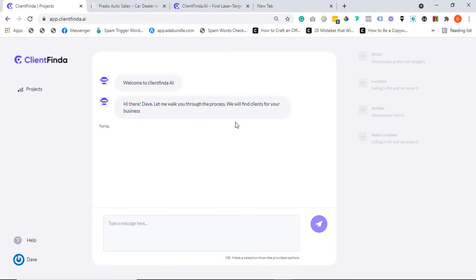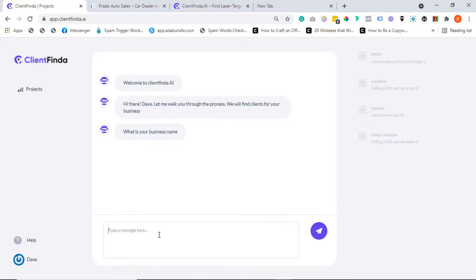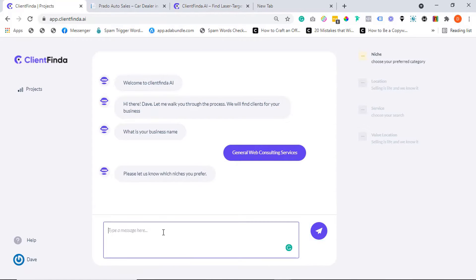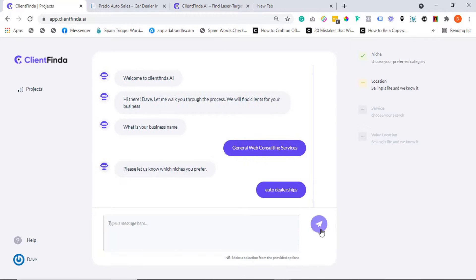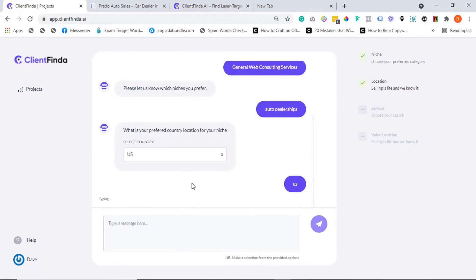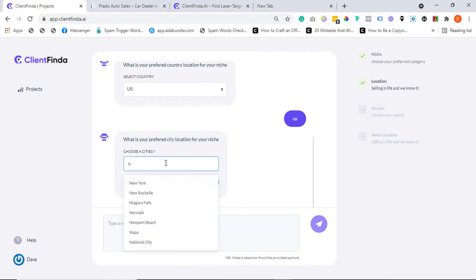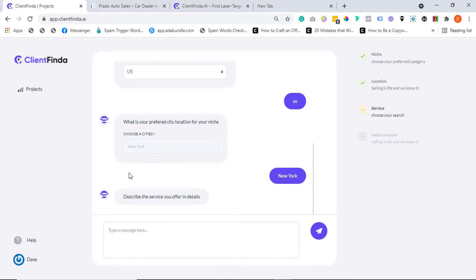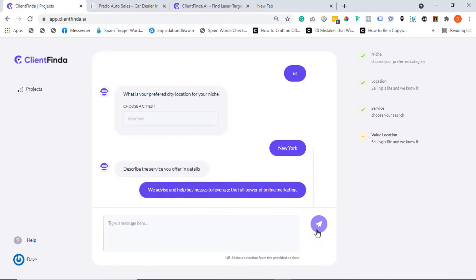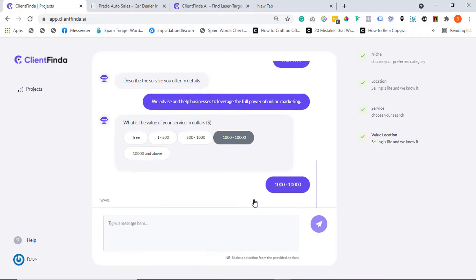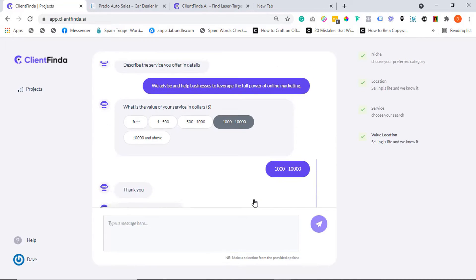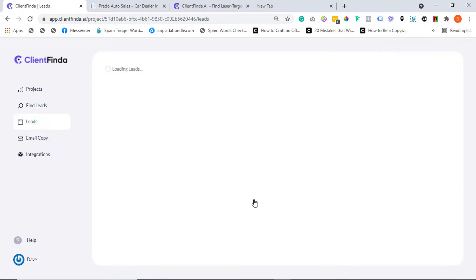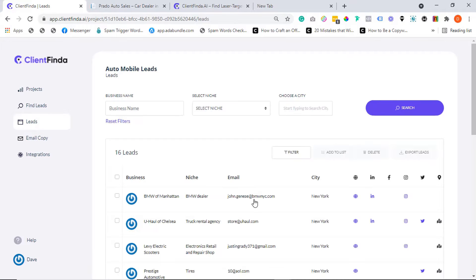Simply answer a few questions about your business like the kind of services or products you sell, your niche, your target location, products price range, etc. And our AI wizard gets to work and conducts an AI-assisted deep search to generate laser-targeted buyer leads that most likely need your services and as such are pre-qualified to buy from you.